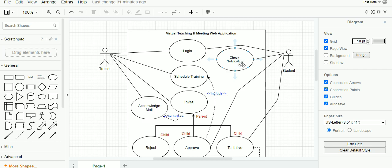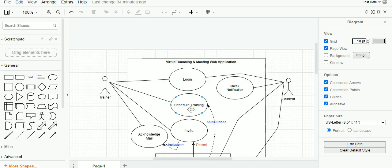The student is the secondary actor who reacts to the primary actor's activity within the system. The student logs into his profile, checks the notification, and opts to choose between three options, and based on this activity a mail gets triggered back to the trainer. Since the primary actor initiates activity within the system, he is placed on the left-hand side, and the secondary actor is placed on the right-hand side.